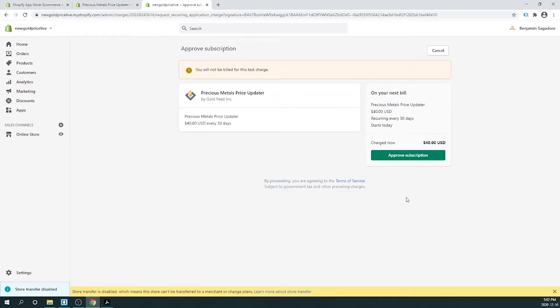On the next page, you'll be asked to approve the subscription. Our subscription price is $40 USD every 30 days.